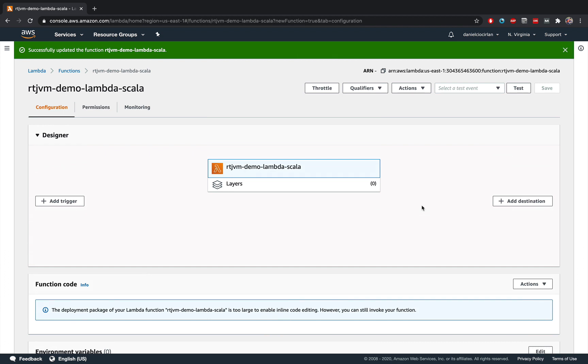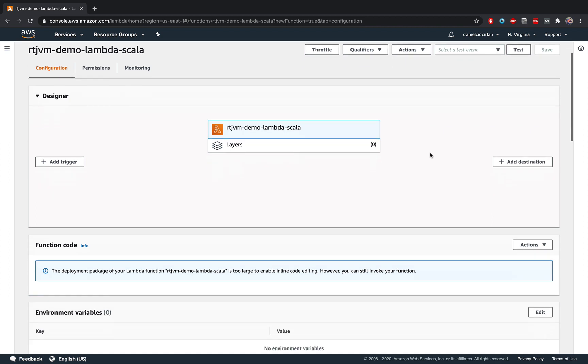All right, good. Now, if you need some more time, simply pause the video and we're going to carry on from there. So this was the first thing that we need to do. We need to upload our jar.